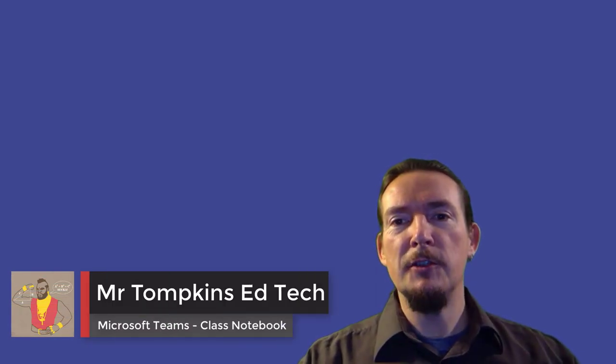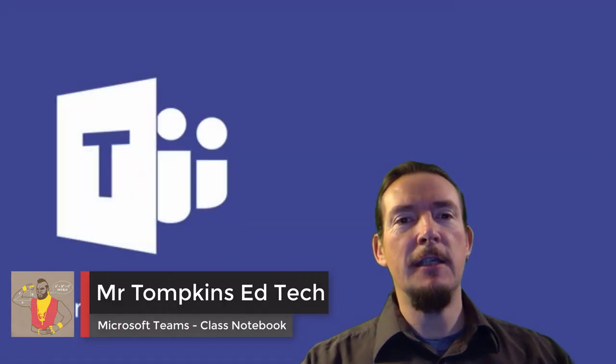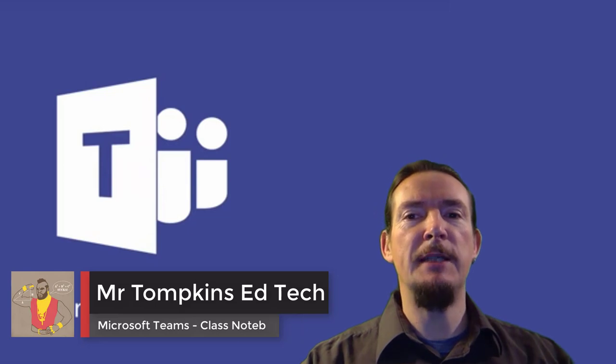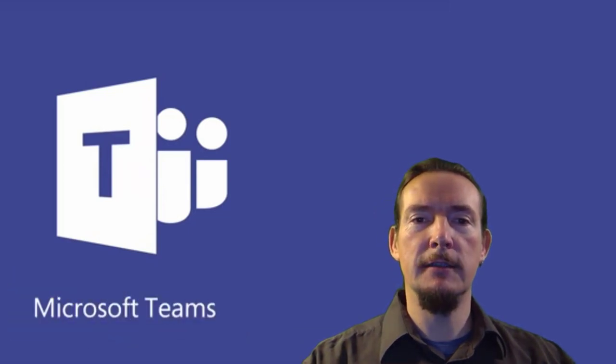Hello and welcome to Mr Tomking's EdTech. This is the second video in a series looking at Microsoft Teams within an educational context.